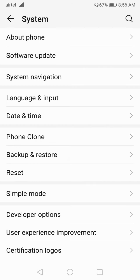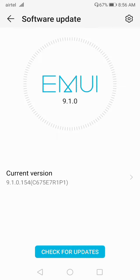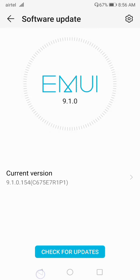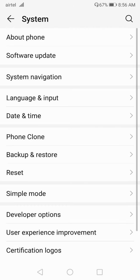If your problem is still not solved, go for a software update. Make sure to update your software — when you update, the screen and touchscreen performance gets improved. After the update, check if your problem is solved.